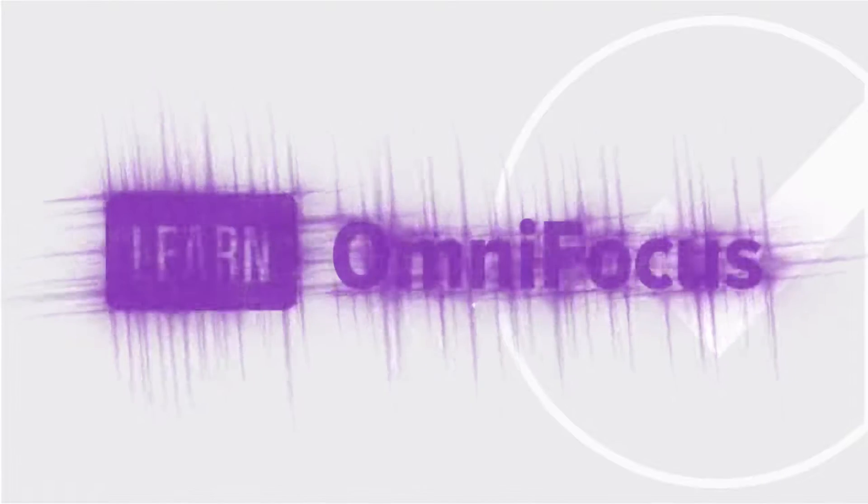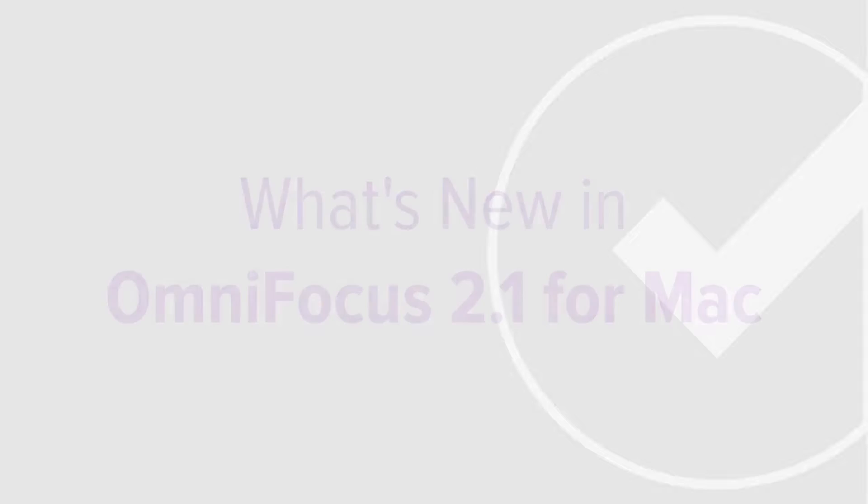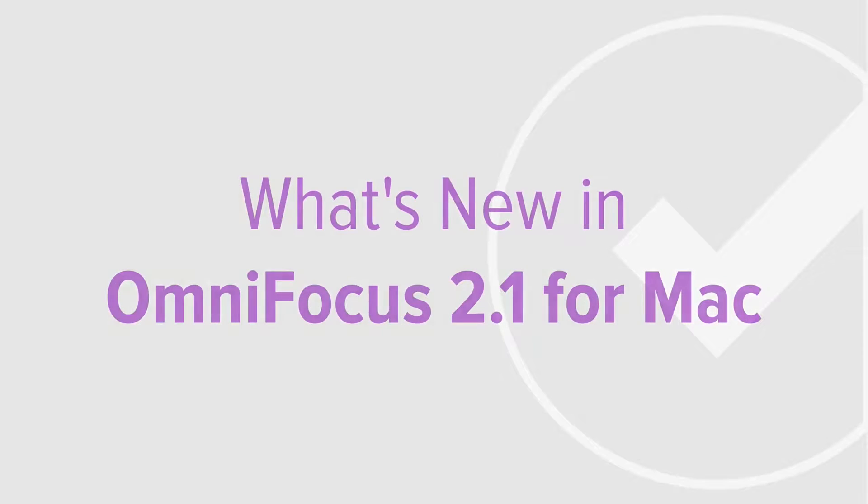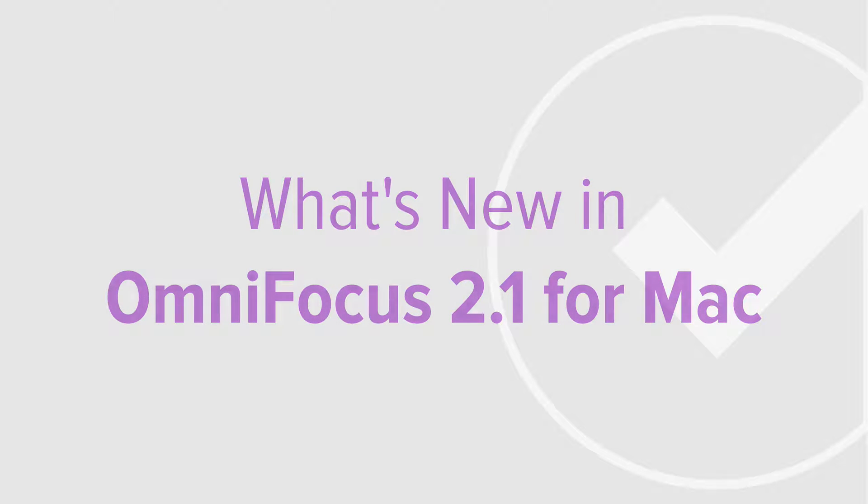OmniFocus 2.1 for Mac is a free update that includes user interface enhancements, bug fixes, and improved integration with OS X Yosemite. In this video, I'll take you on a tour of this new release, highlighting the key changes and additions.